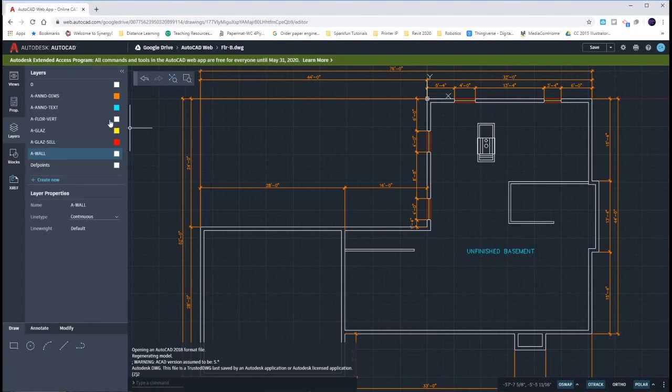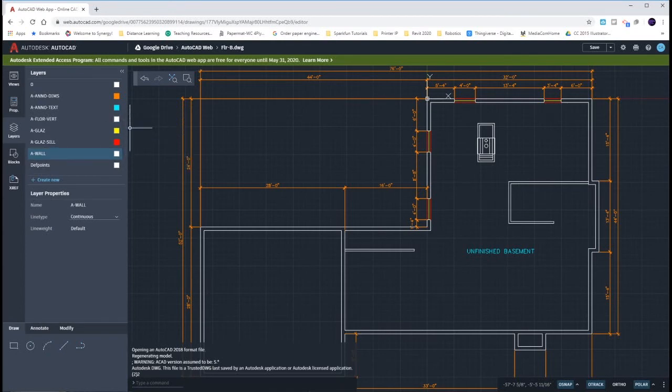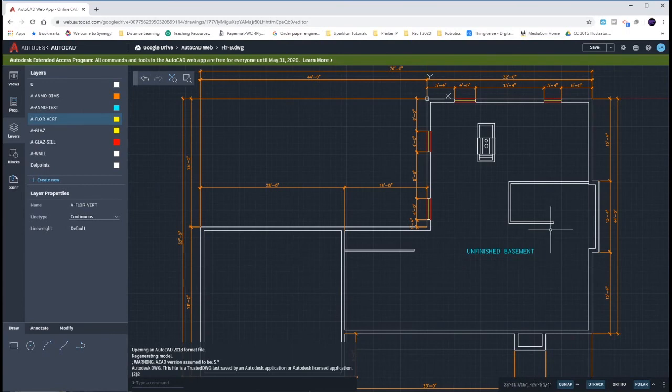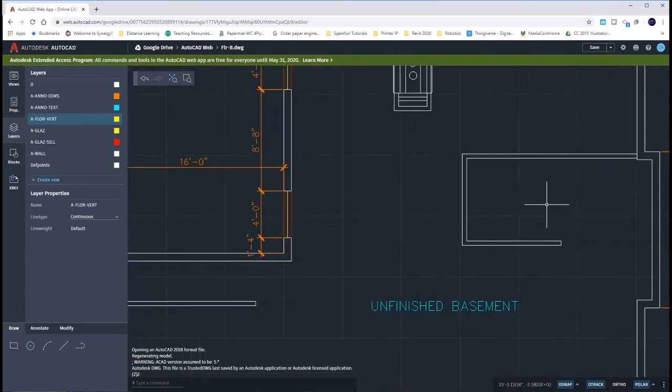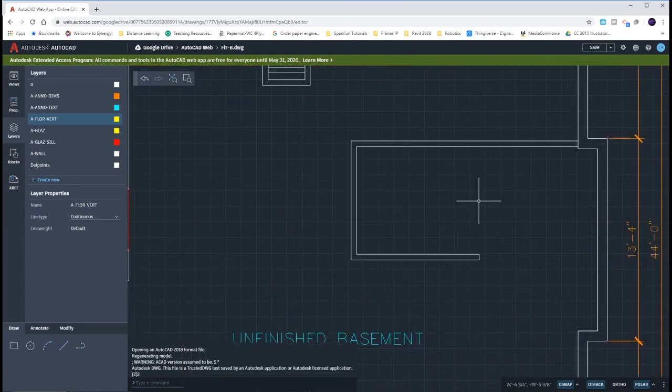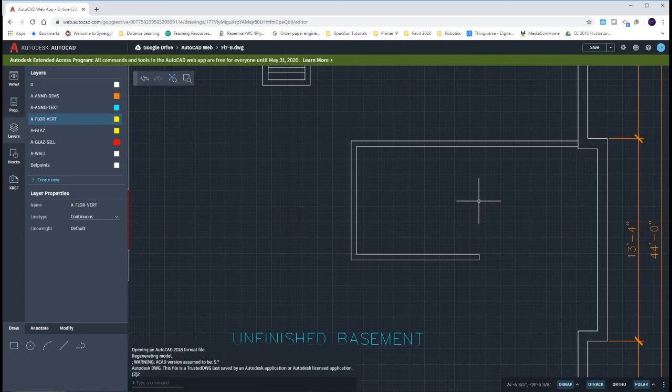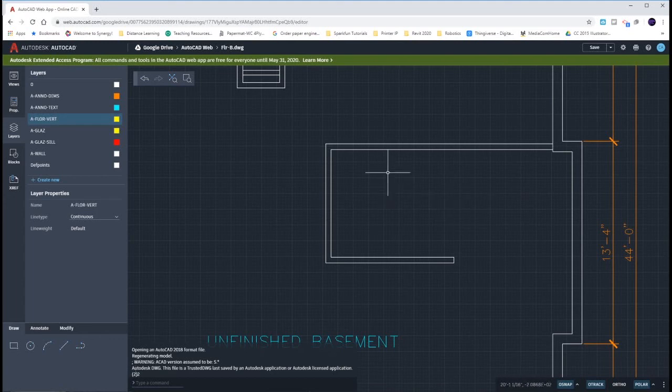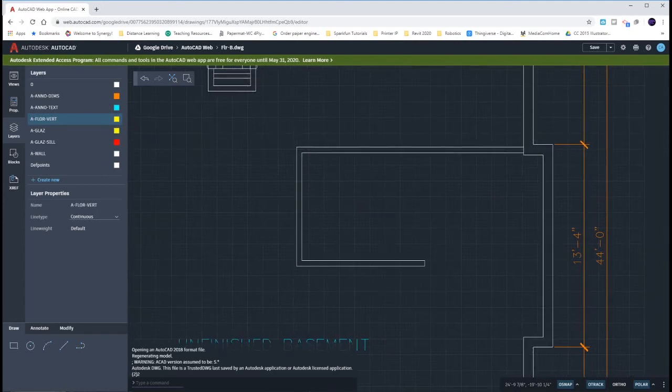That layer is going to be yellow. We're going to be drawing all of our stairs and our handrails on that layer. The text of our stairs as well as the multi-leader showing the direction is always in anno text, so we already have that one created. We just need to create our stairs and then we'll work with the multi-leader.